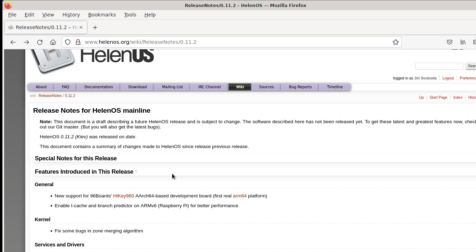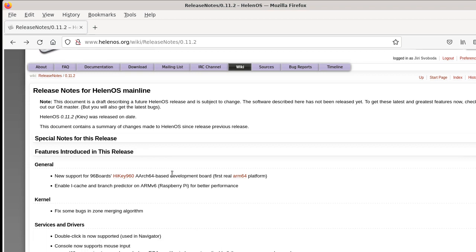And then we have an improvement in the Raspberry Pi port. We now enable the iCache and branch predictor and that makes it run faster.